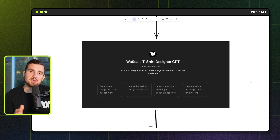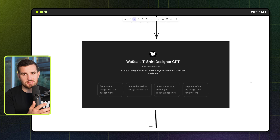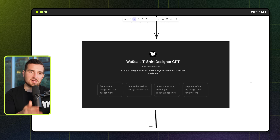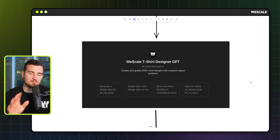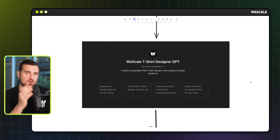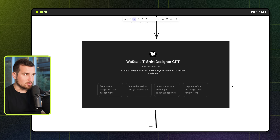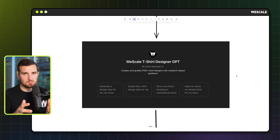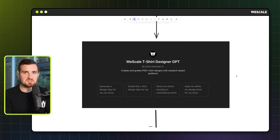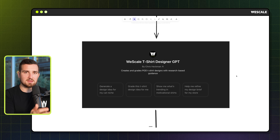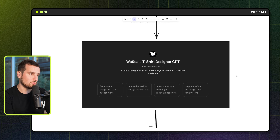Plot twist — I've actually taken all these prompts and distilled them down into a single GPT that is completely free to use. You can get it by clicking the link down below this video. But first, let's take a look at what it's capable of doing. This is the WeScale t-shirt designer GPT, where we took all of the variables that go into creating a best-selling t-shirt design and translated them into a format that the AI is able to work with.